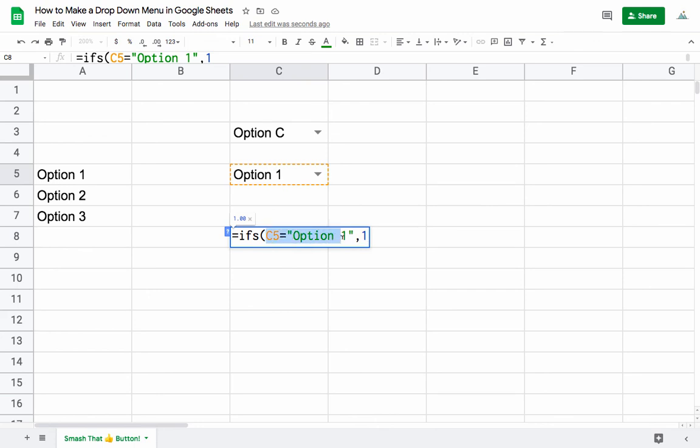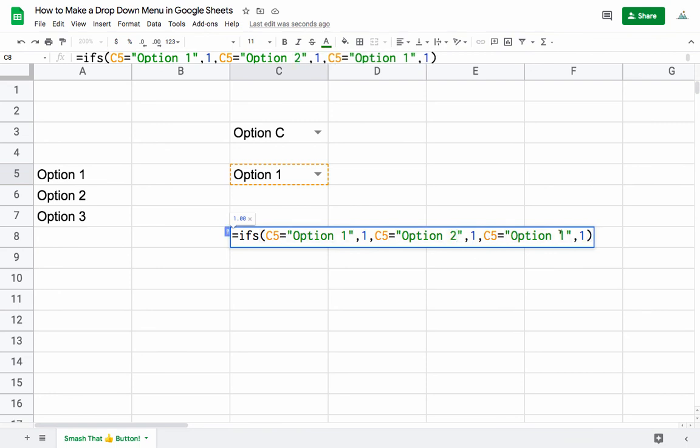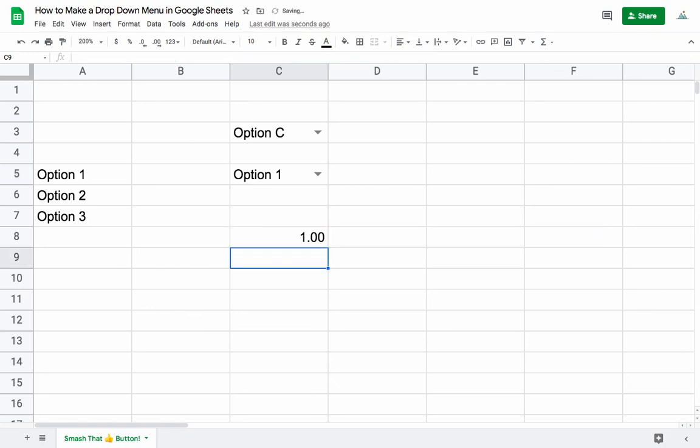We can drop in a few more here, so we have Option 2 and Option 3, and then we would just display the numeric version.